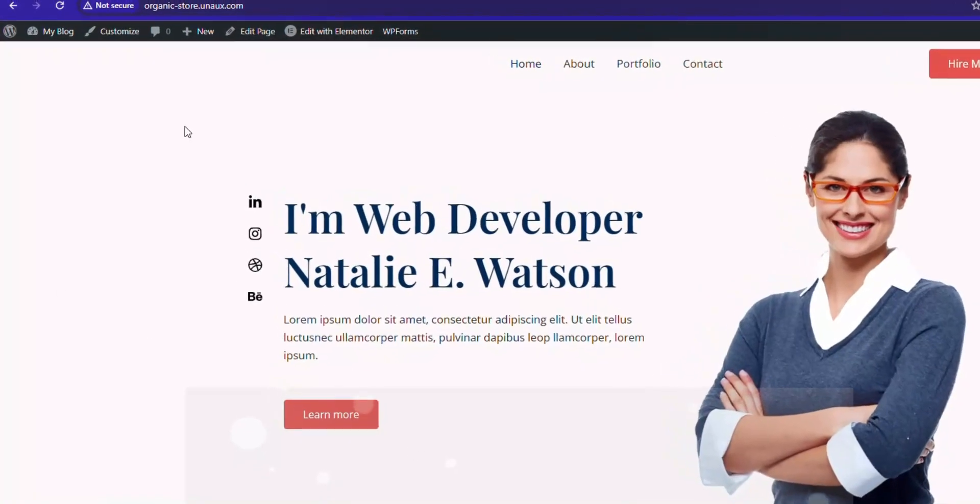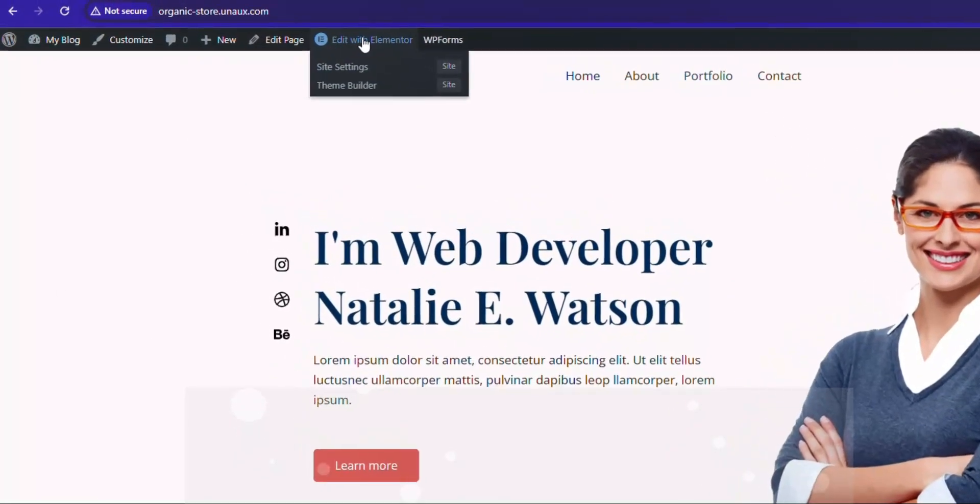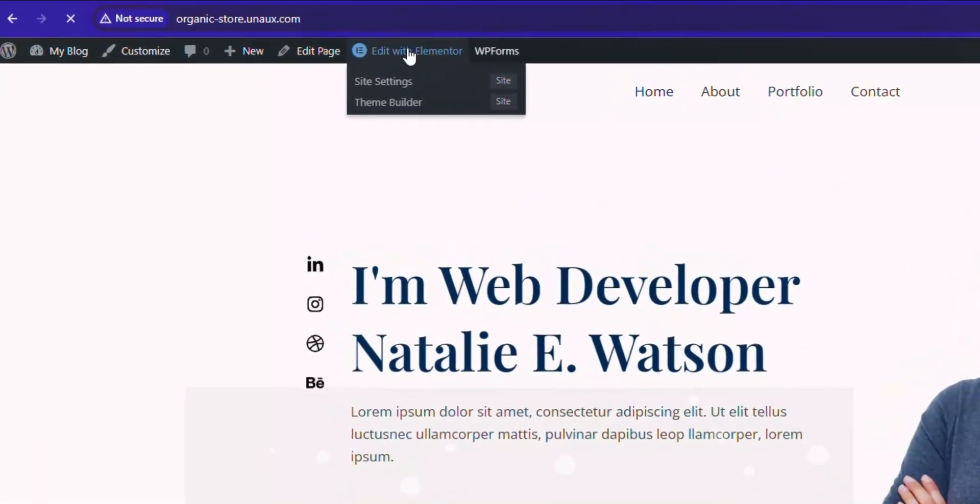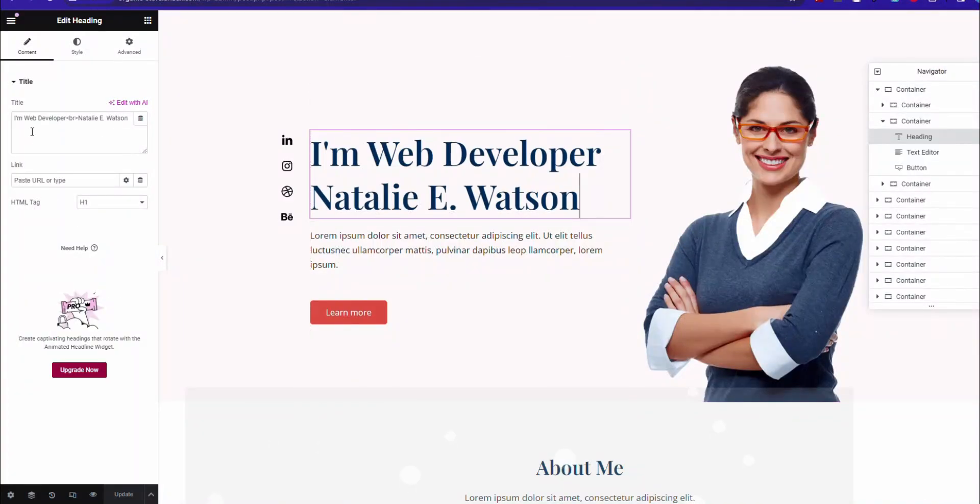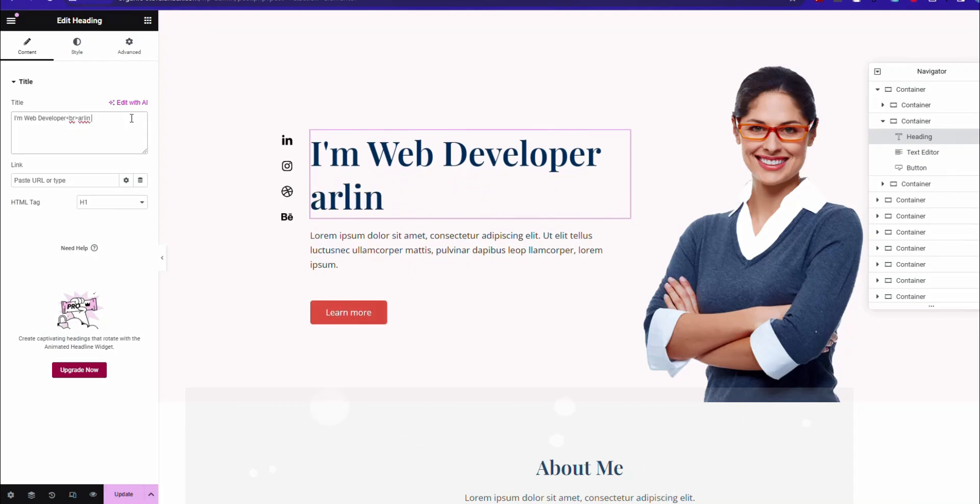To edit the pages, click Edit with Elementor. Just select the items and you will get the options to edit them. Easy and simple.